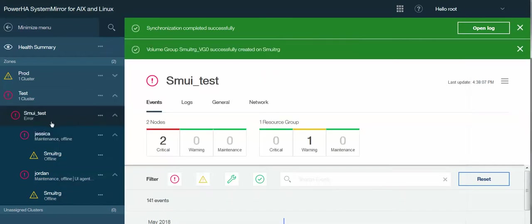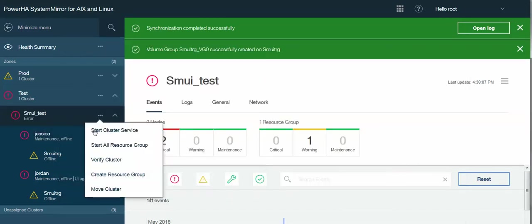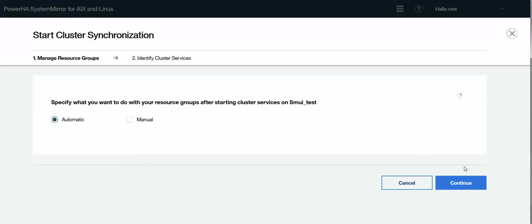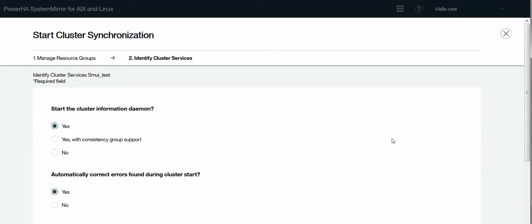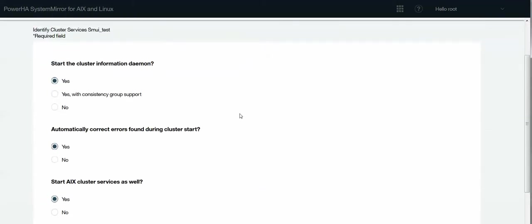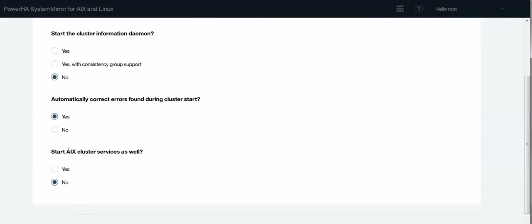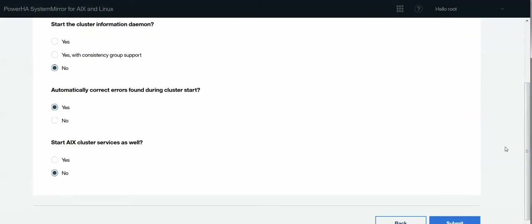I can actually go ahead and start the cluster. Typically, I use the default. So I'll tell it to go ahead and start. Now, this will start every node in the cluster. Now, this clinfo daemon, it's up to you if you want to use it or not. I rarely do. The second option is mainly for Enterprise Edition. Automatically correct. Yes, we want to do. And then start AIX cluster services. That is CAA services. We really shouldn't have to be dealing with that. There is a command line option to do that. So be real careful with this option of AIX cluster services for now. We're going to set that to no because it's already running.